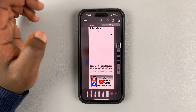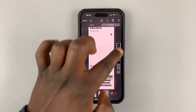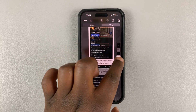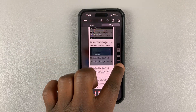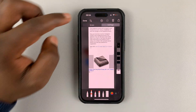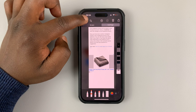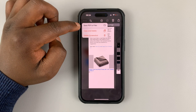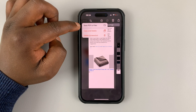Then hit done. When you're happy with the rest of the document, simply tap on done again and then choose save PDF to files.